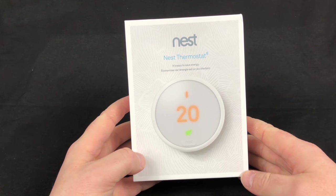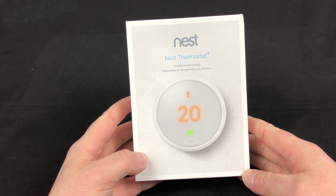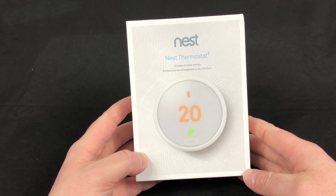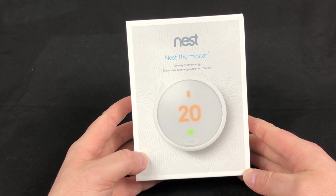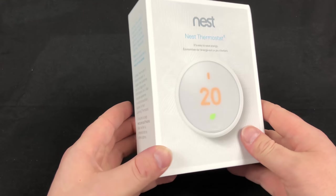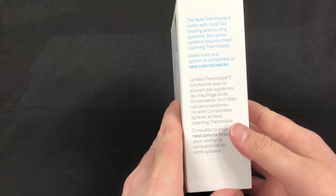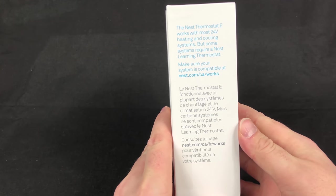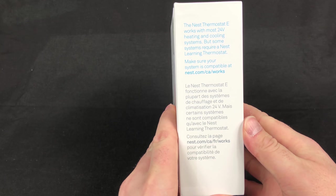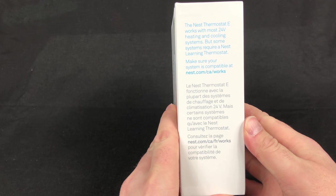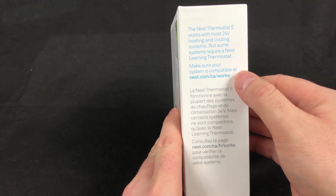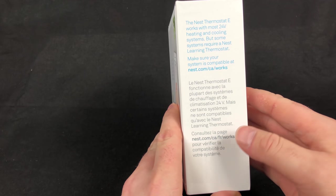You can tell that Nest puts a lot of thought into the box itself. The box displays the Nest Thermostat E, the true size of it as well as what the display is going to look like. When you turn it onto the side here, the Nest Thermostat E works with most 24 volt heating cooling systems. You can go to this website here and make sure that your system is absolutely compatible.